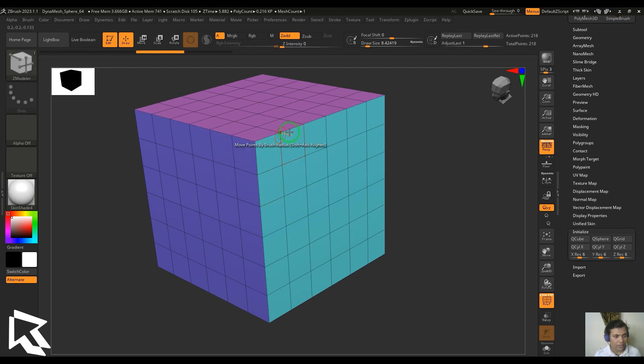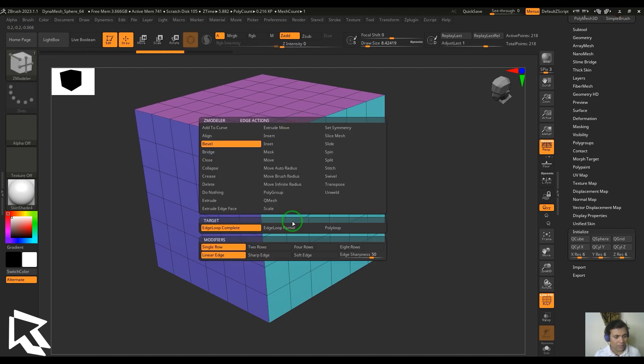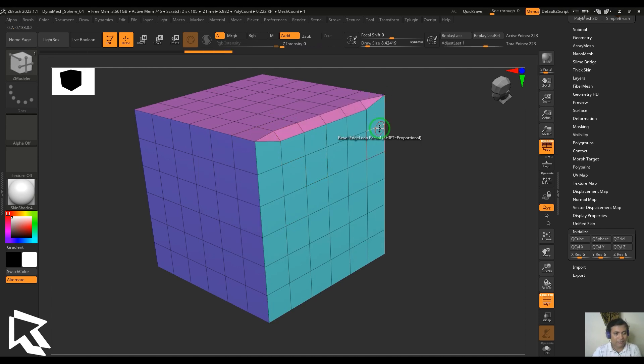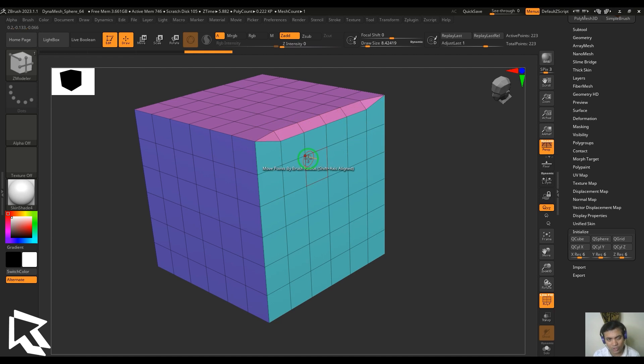We have the other one which is edge loop partial, where the loop ends it's going to end the looping or the beveling. Here the loop ends, that's the reason you can see it's not working there.